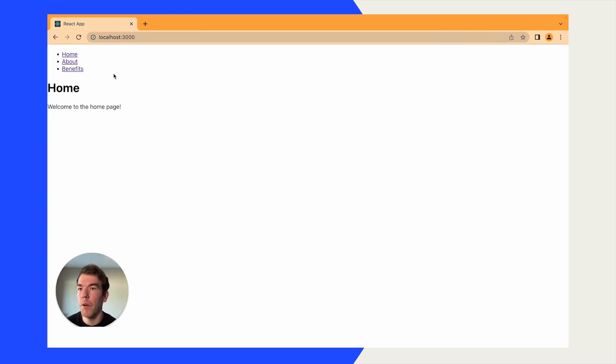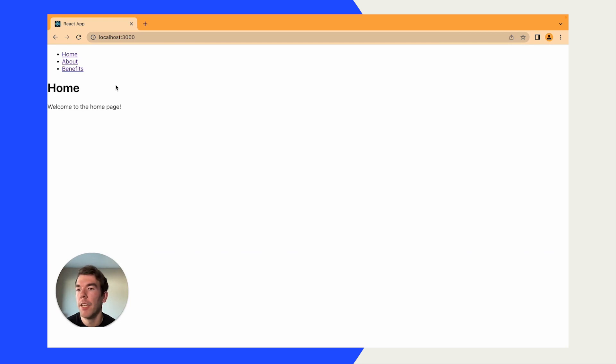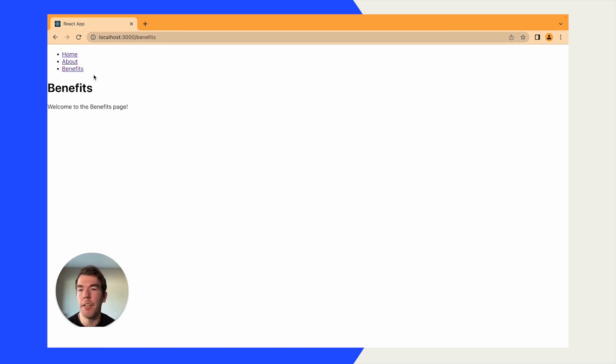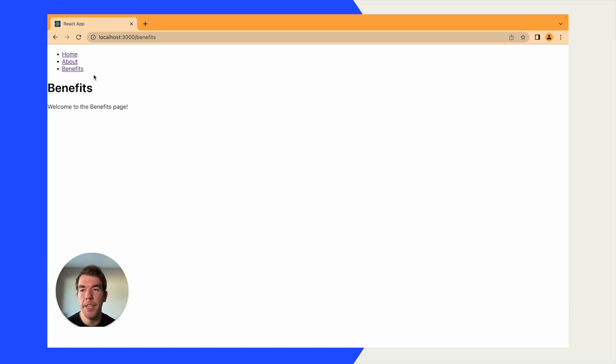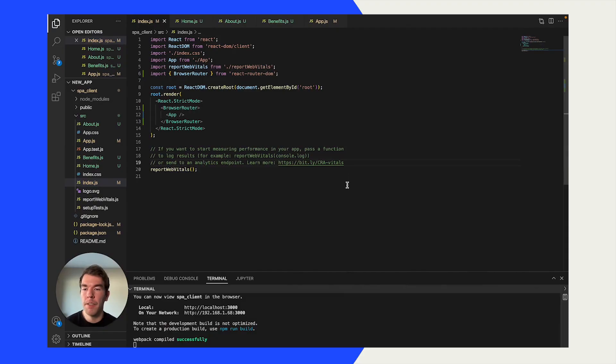Now when we go to our localhost, we'll see a basic page that has a few links - about page, a benefits page. This is a basic single page app. It isn't loading in between these pages. They're all loaded on initial page load. So next, we're going to set up PostHog.